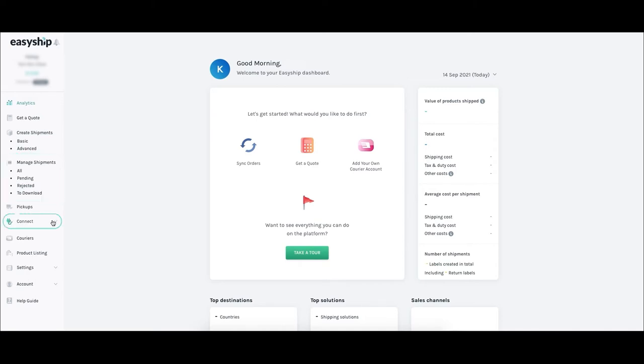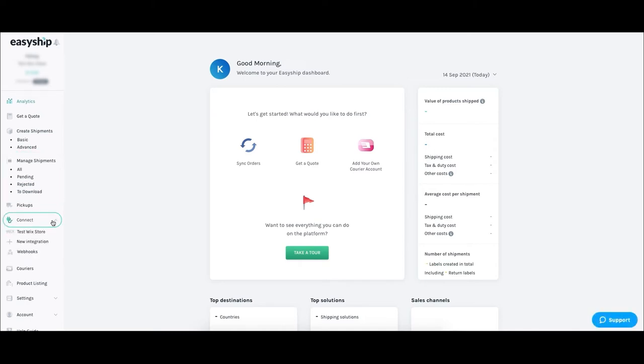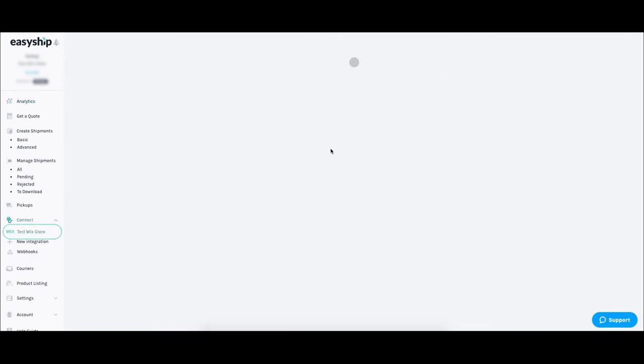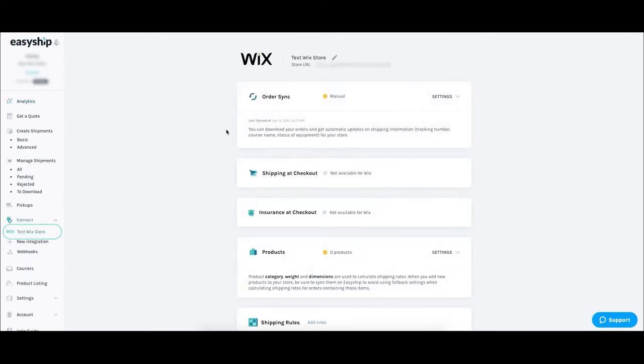Click the Connect button and you'll see your Wix store listed. Click your store and voila, you're ready to start shipping.